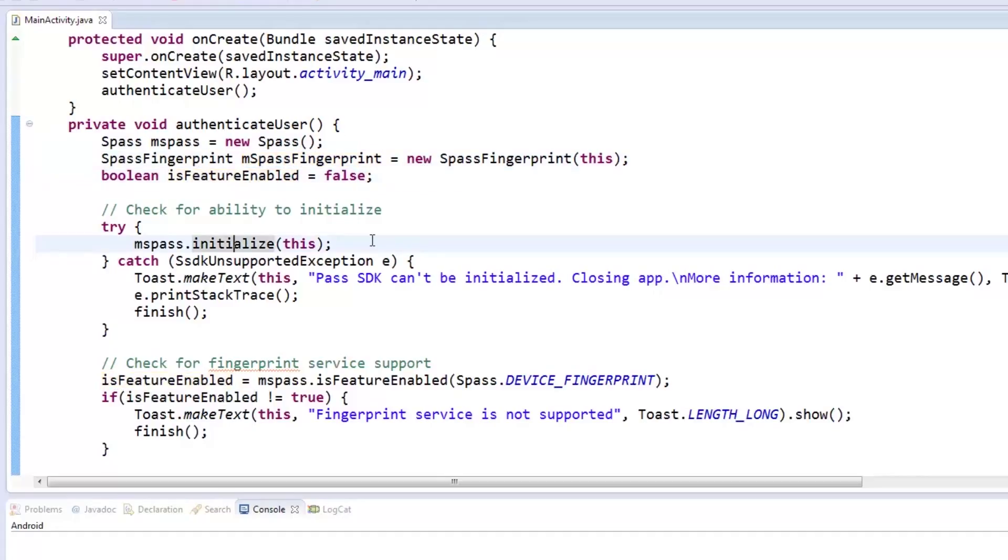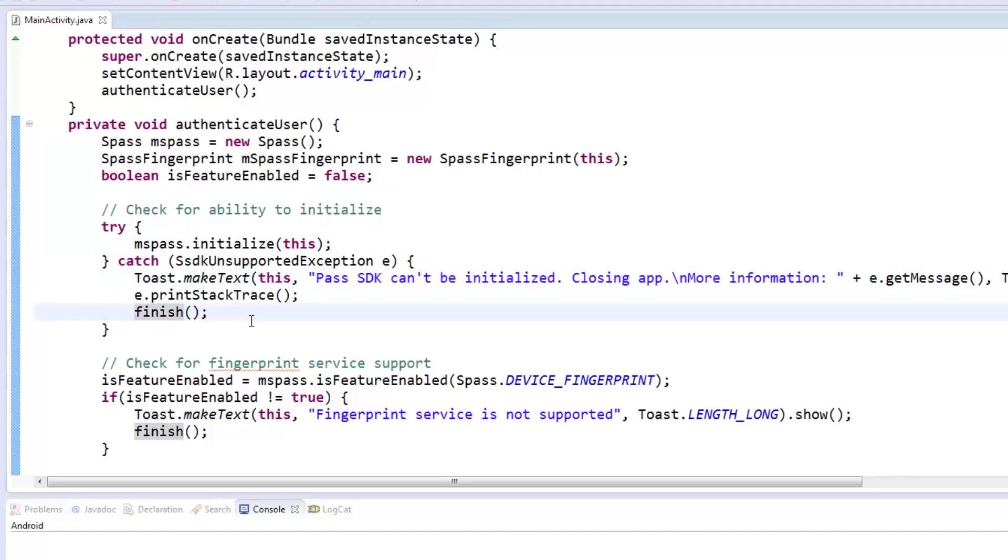With our sPass object, we need to call the initialize method, passing the context this inside the tryCatch block. If the Pass SDK can't be initialized, a toast message will be shown and the activity will be finished.